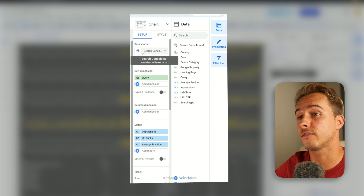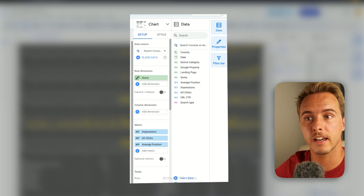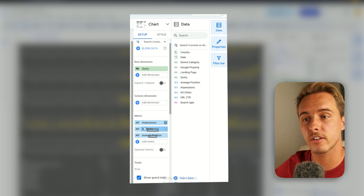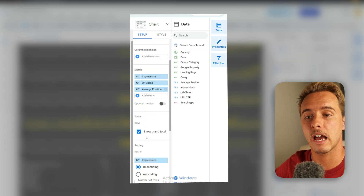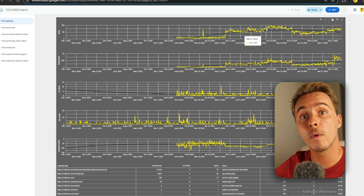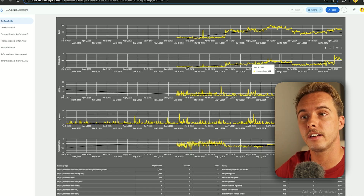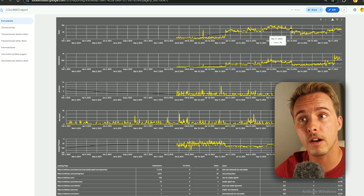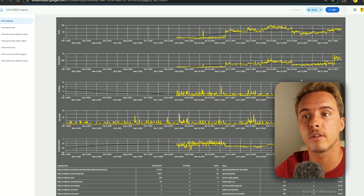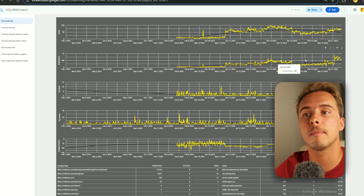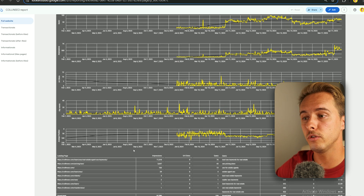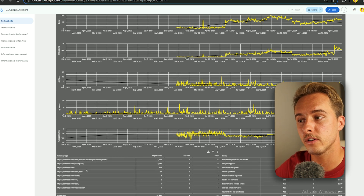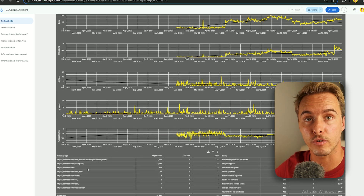And finally, this second table is also from Google Search Console, but what we're pulling is the Query — and from each query we get impressions, clicks, and average position. When nothing is pre-selected, all the data shown is for the whole website. This graph by itself doesn't tell you which URLs are driving impressions and clicks, but the landing page table below shows that divided by URL.